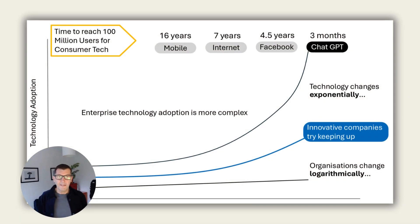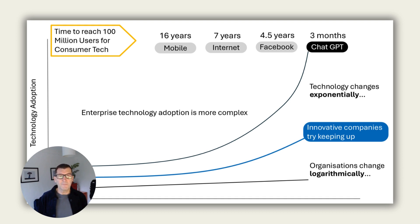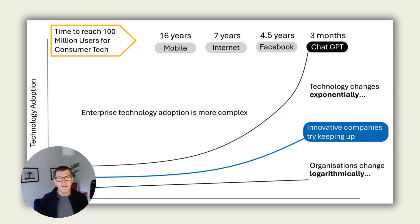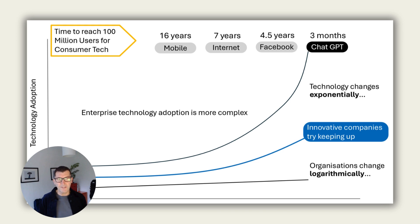So here in this chart, I just want to talk you through a couple of things that point out the challenges with adoption in the enterprise. If you look at the top, and especially on the right at the curve, the adoption curve of ChatGPT, you notice two things. One, it's pretty much exponential, and a lot of technologies that take off are that way. Second thing to note is it took three months for ChatGPT to reach 100 million users. If you compare that to Facebook and the internet and mobile, you can see that, respectively, that's four and a half years, seven years and 16 years.